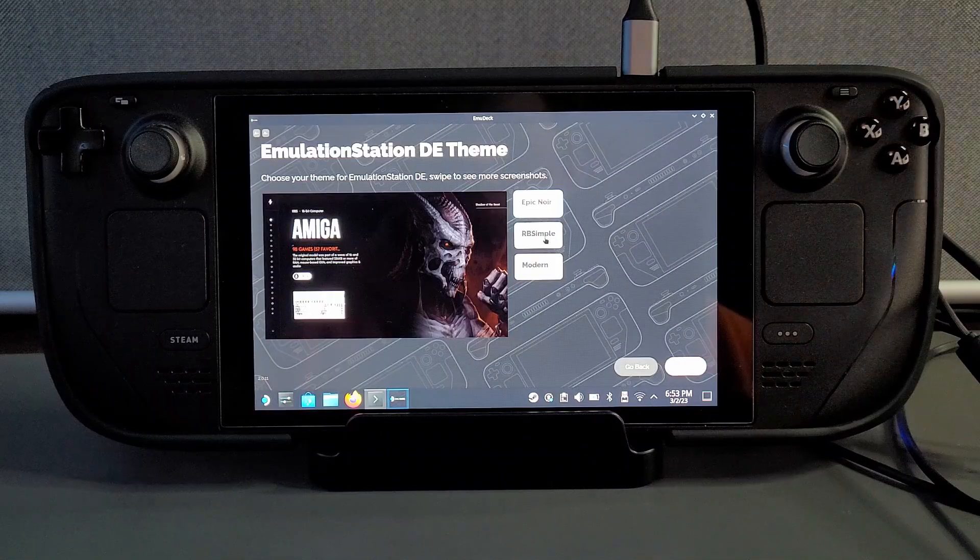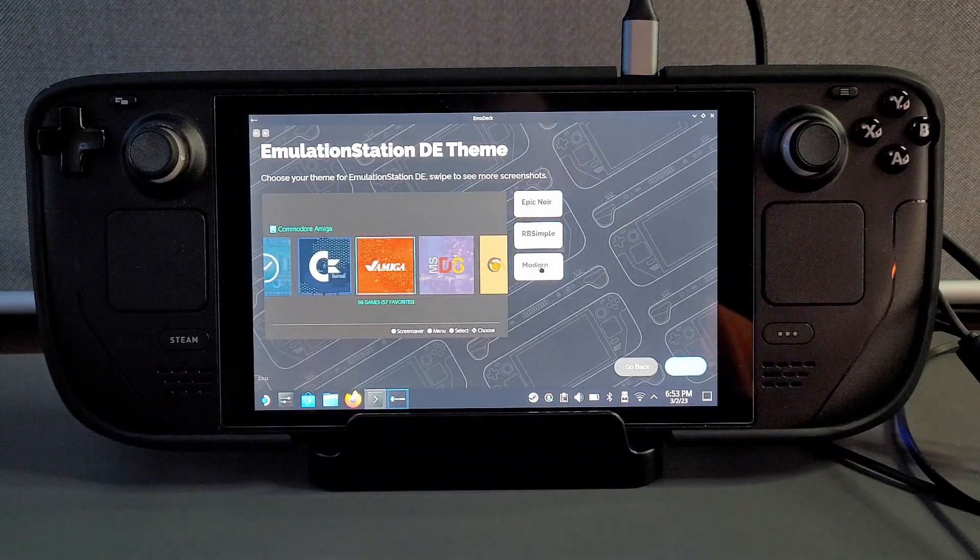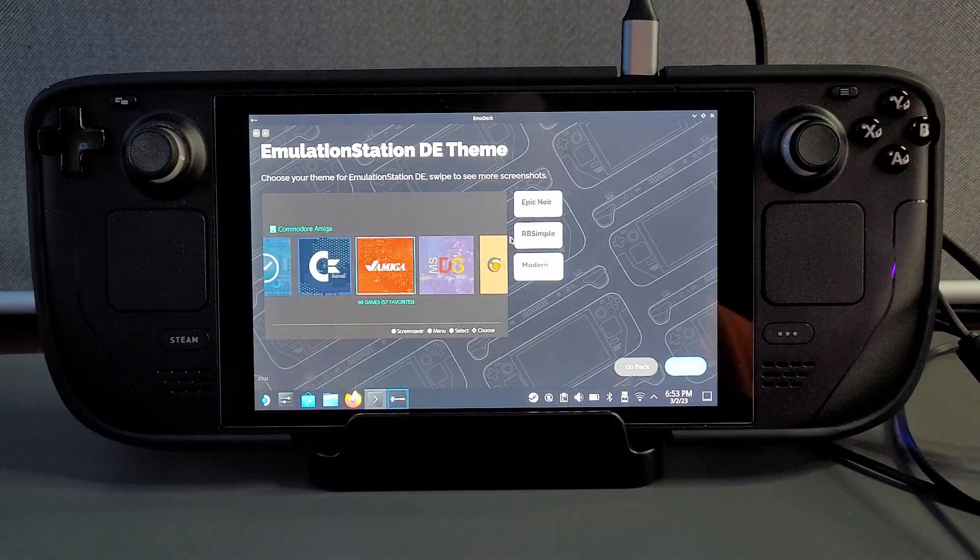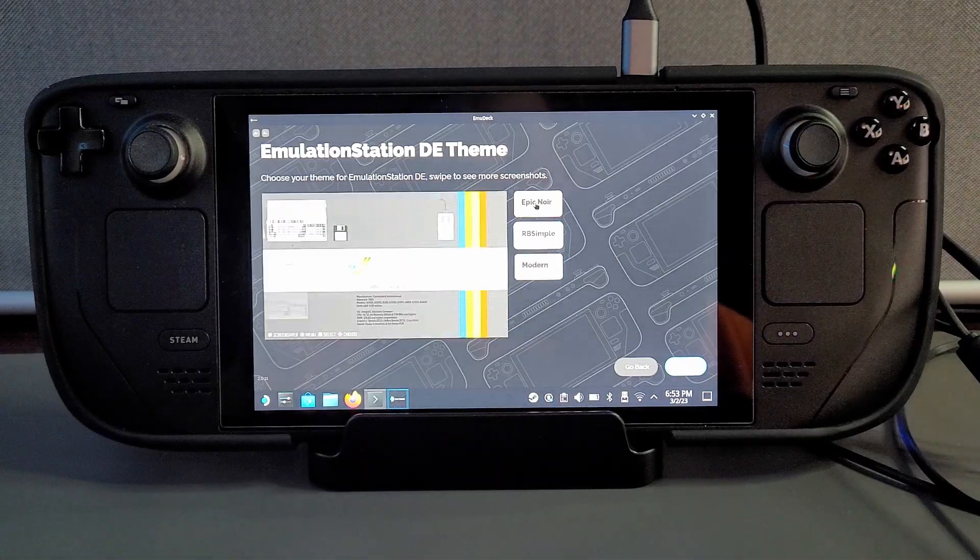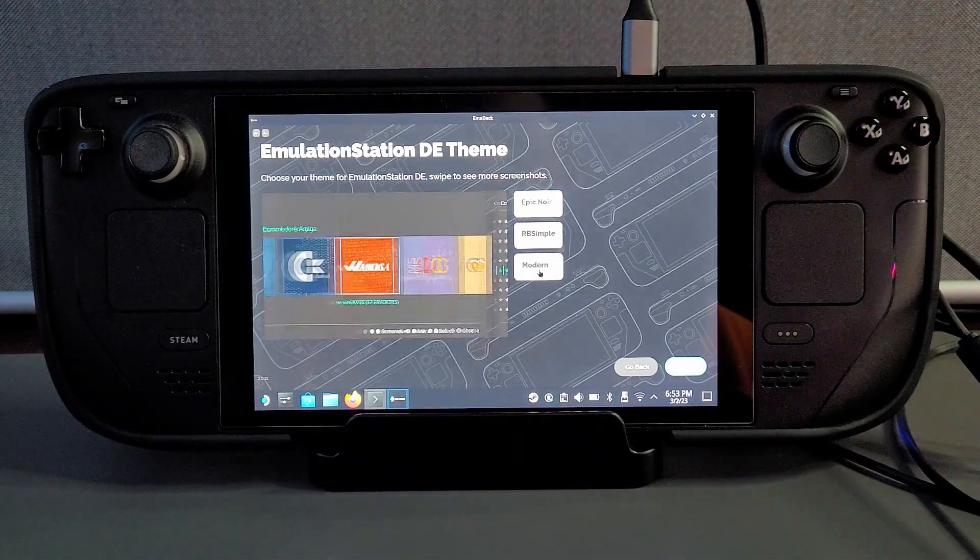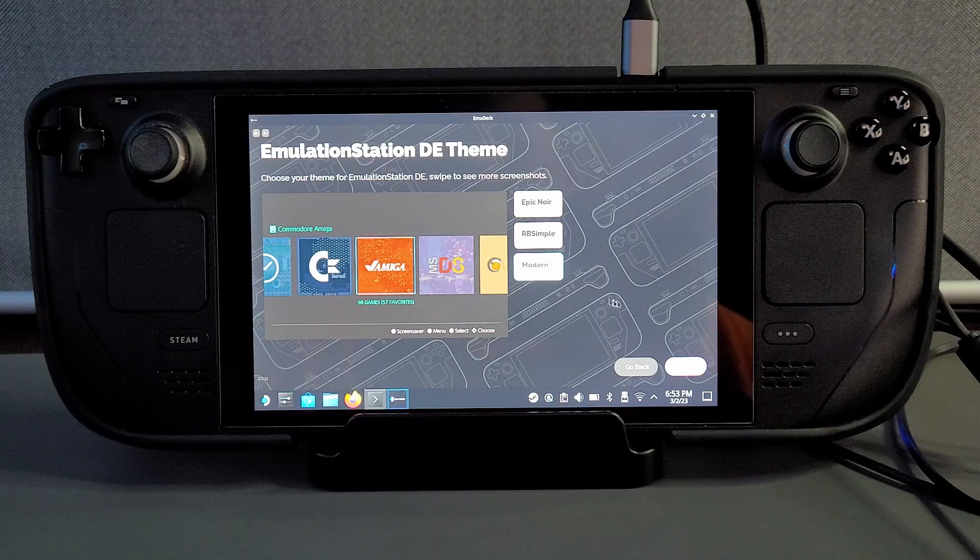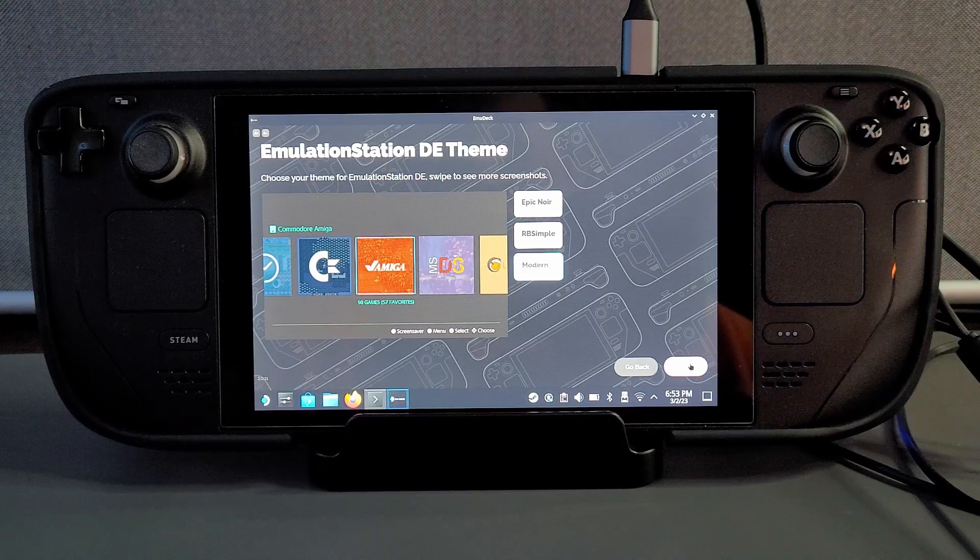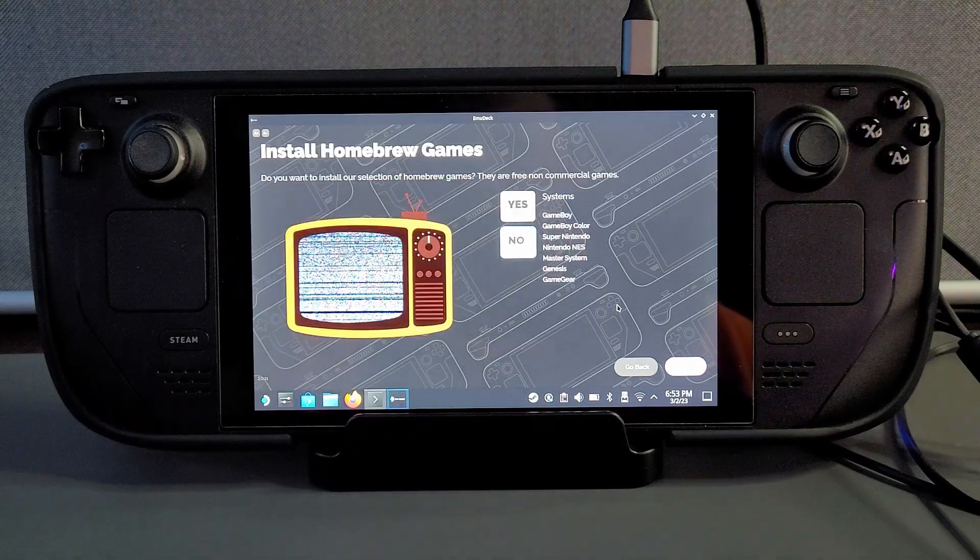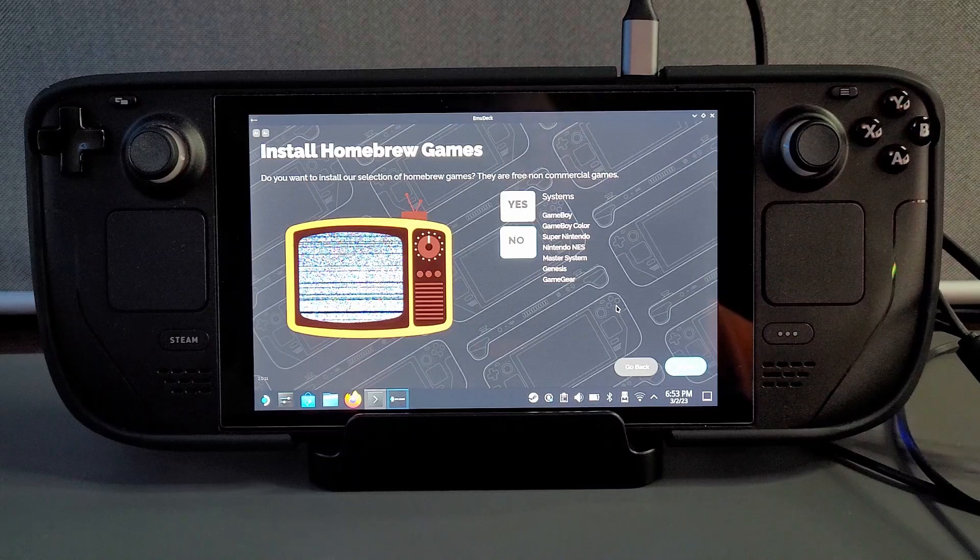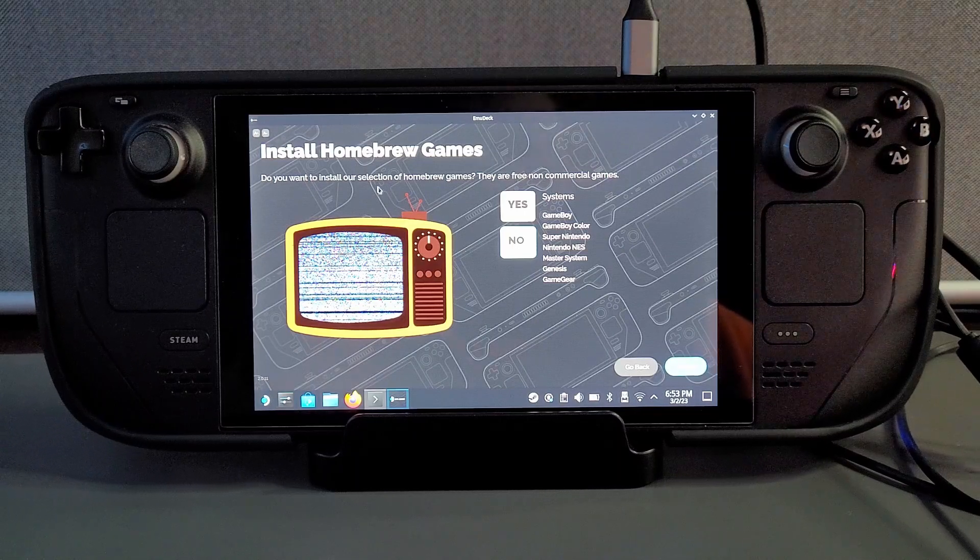For the emulation station theme it doesn't really matter you can have it how you like but I personally don't even use emulation station. I boot most of the games through steam os anyway so that doesn't really bother me. And the next section gives you a list of homebrew games which you can manually install through emu deck. I personally don't want any of these homebrew games so I'm just going to click no and continue going forward.